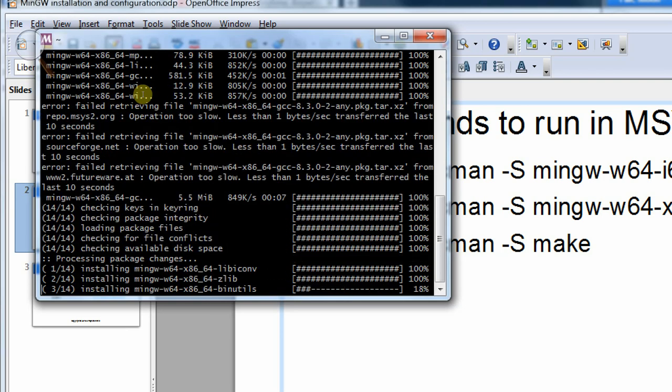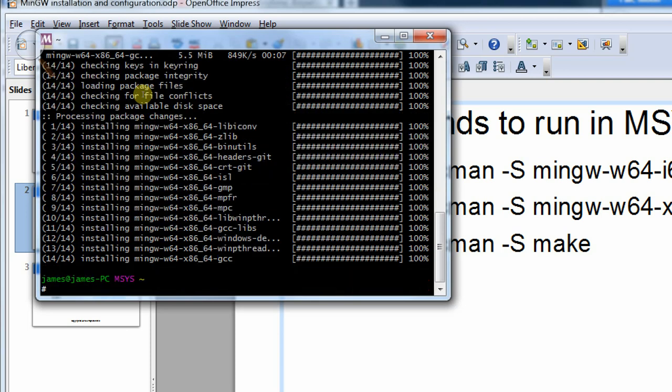So now it's installing the packages. Alright, so now we have the compiler installed. Unfortunately, we can't run it just yet because the compiler has been installed in a directory on Windows and this MSYS terminal doesn't yet know which directory it's in. So we have to go and set that up. And we have to restart the MSYS window so it can pick that up. So I'll just type exit in here to get out of it.